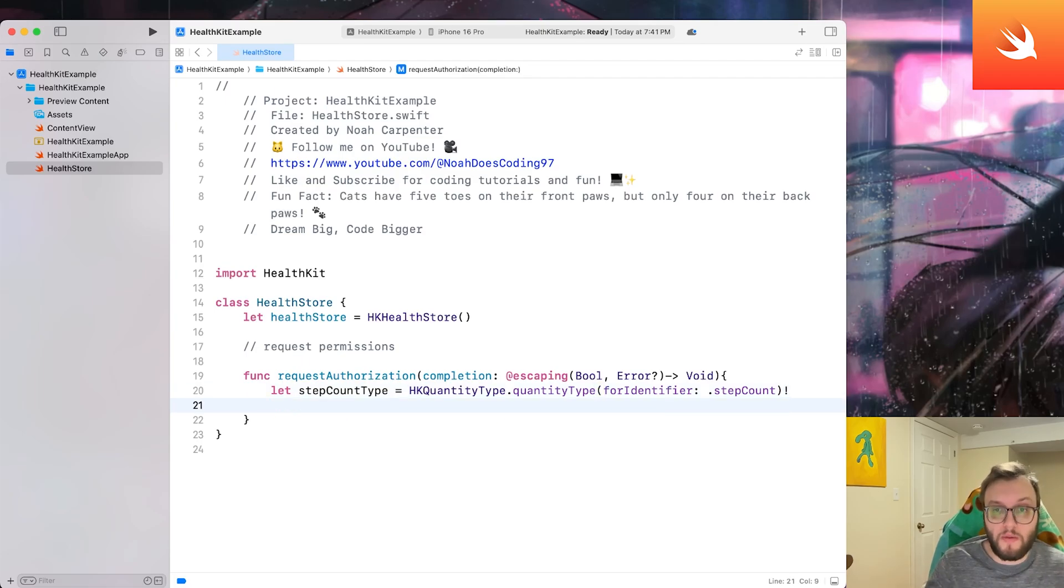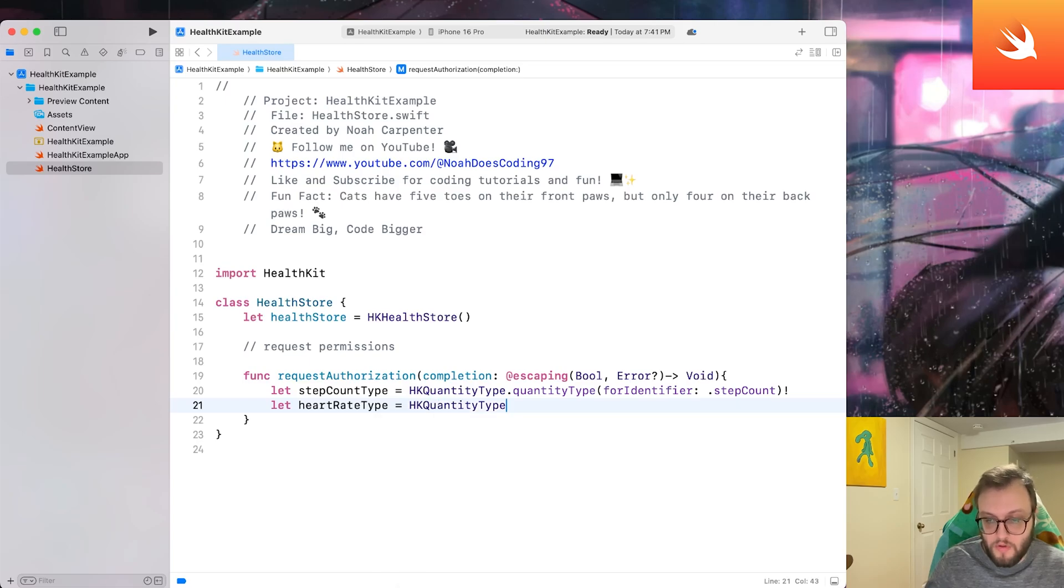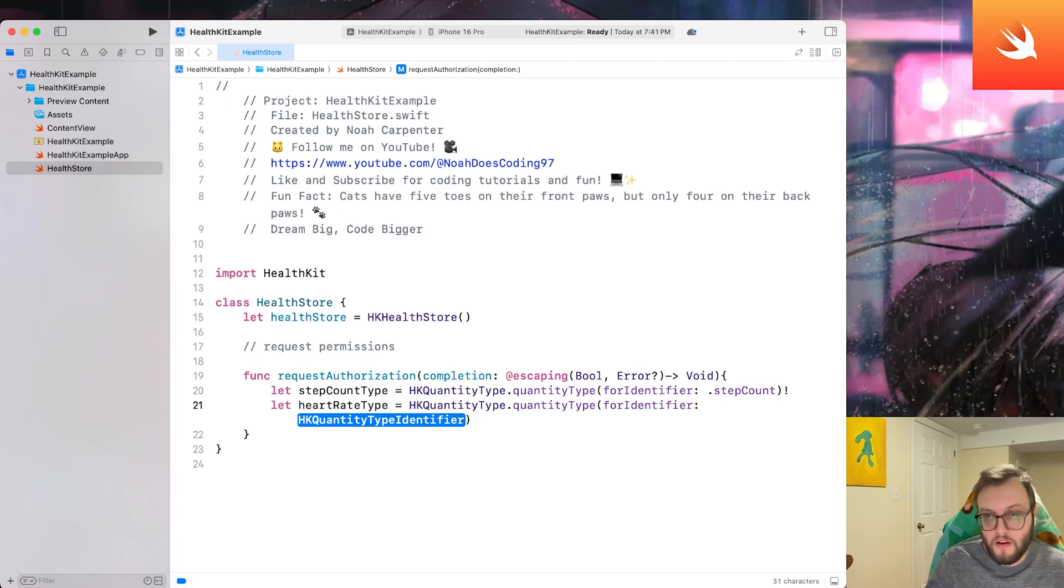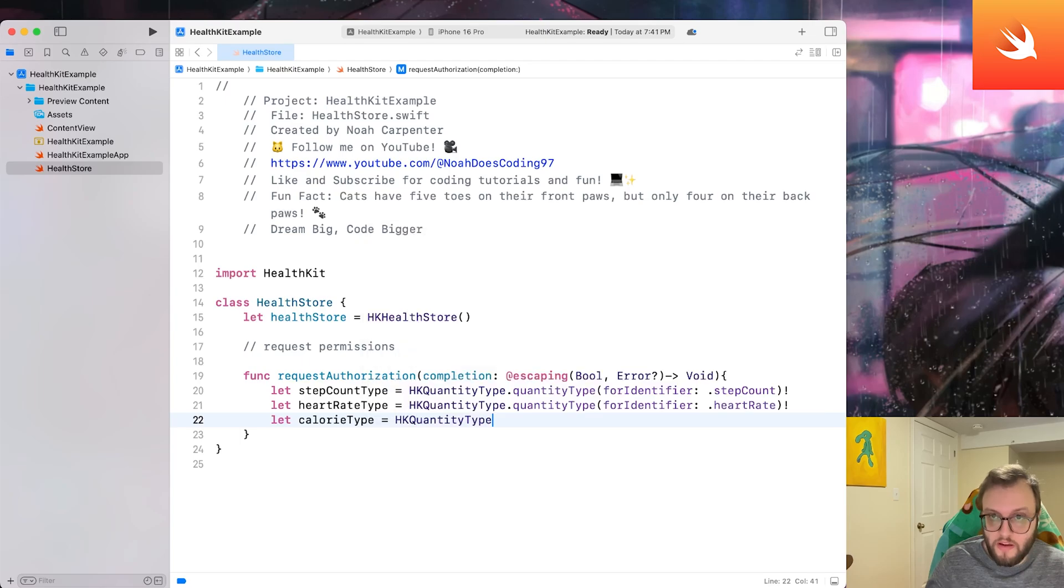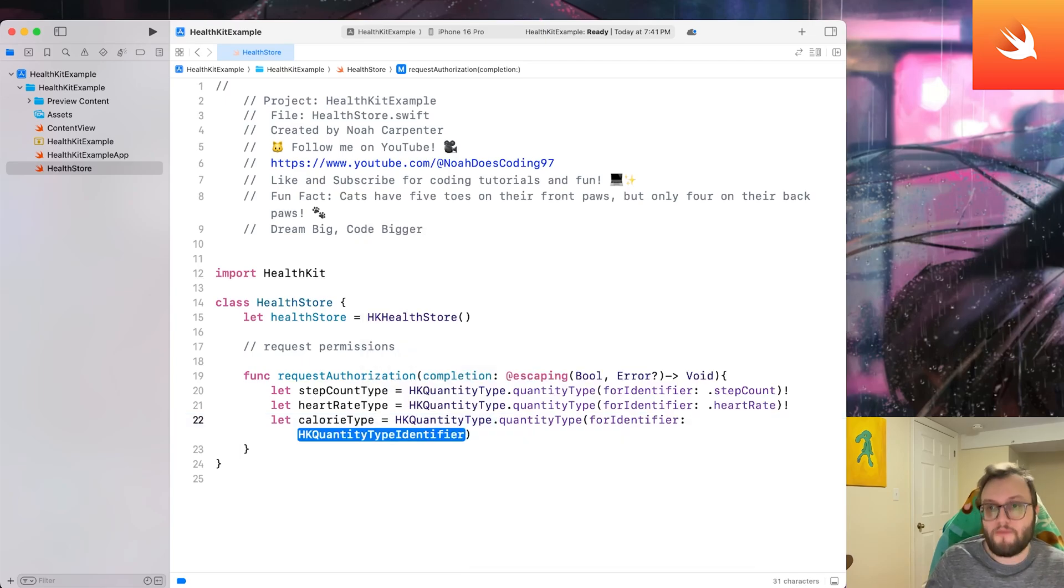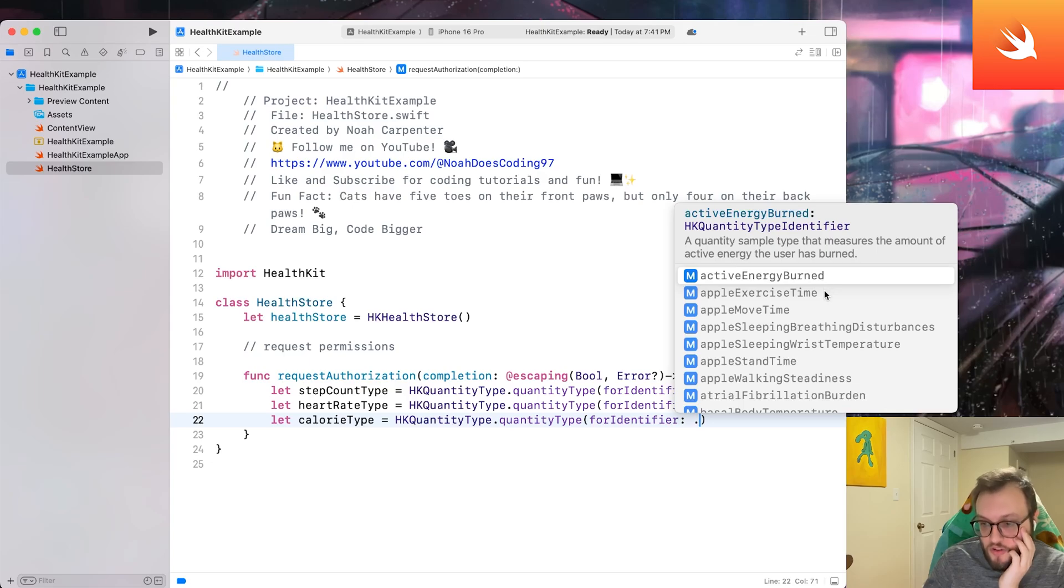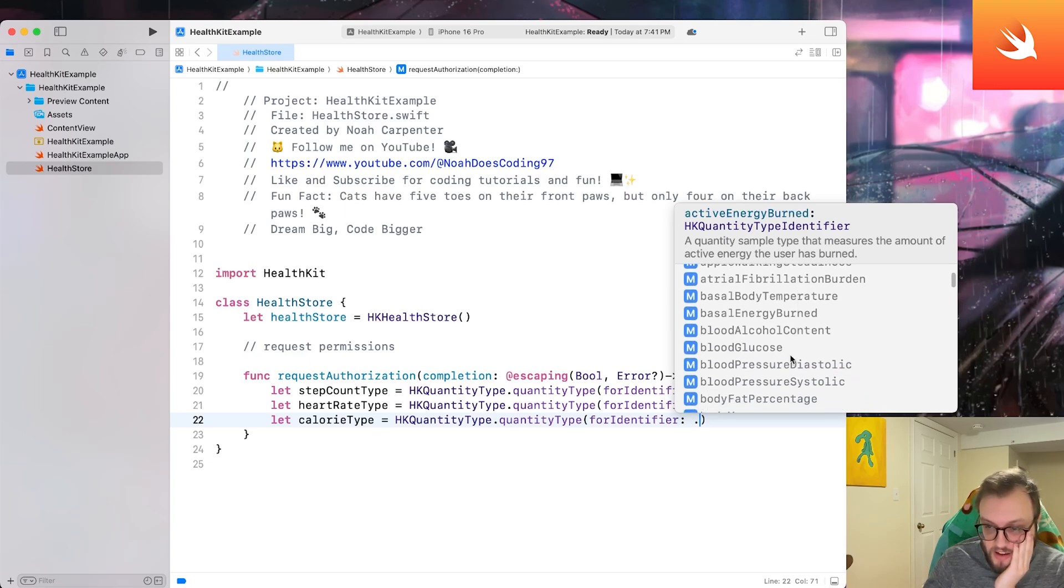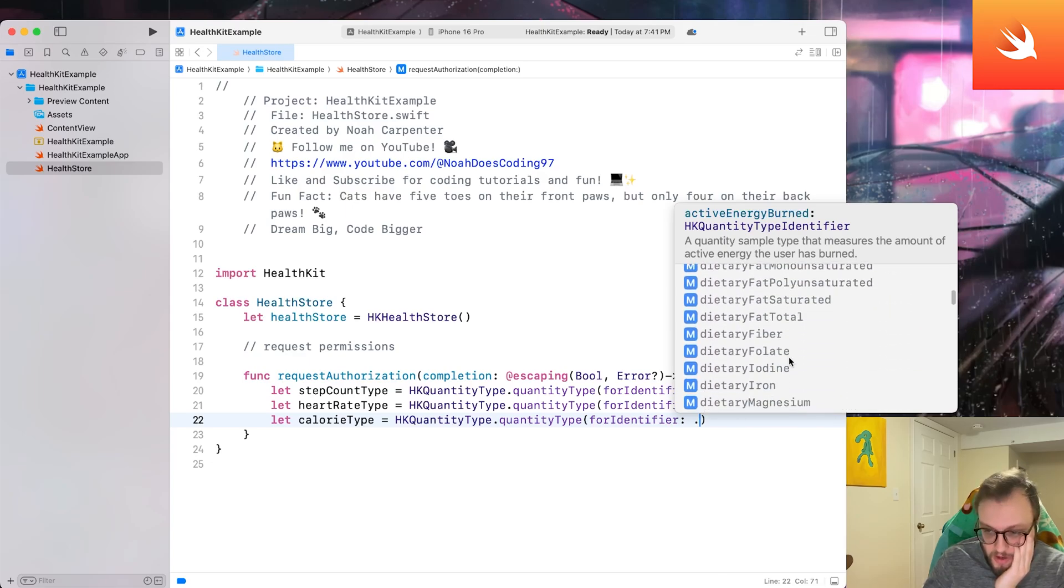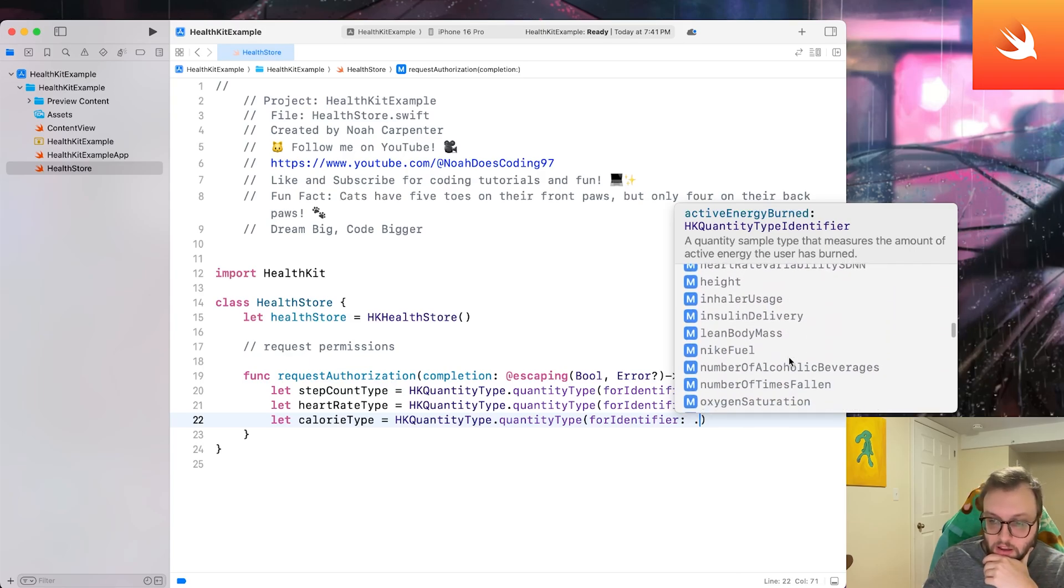Let's say let step count type equals HK quantity type dot quantity type for identifier. And this is where we're going to grab the dot step count. Next, let's grab the heart rate. So let heart rate type equals HK quantity type dot quantity type for identifier dot heart rate. And let's do calorie type. We're going to be doing HK quantity type dot quantity type for identifier. It's actually active energy burned. We can actually see everything here, but for the calories, we would be doing the active energy burned. You can kind of scroll through these and you can see all of the data offered to us by HealthKit.